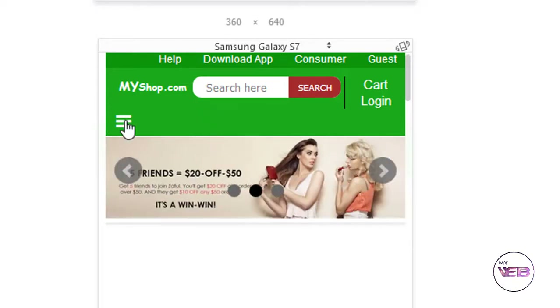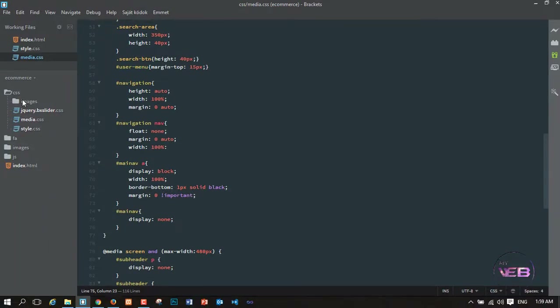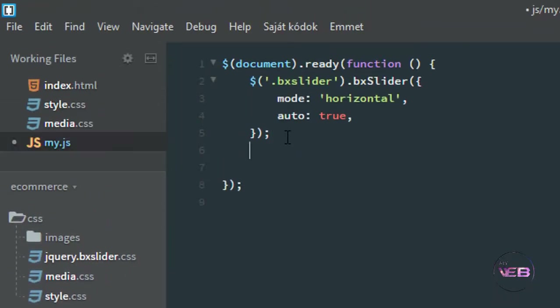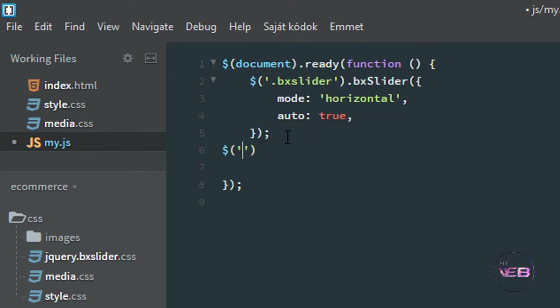Now for displaying the nav when I click the icon, I'm using a jQuery function — slideToggle. I go to my main JavaScript file, my.js, and select the .menu-toggler element with a click event handler.